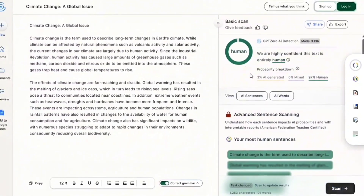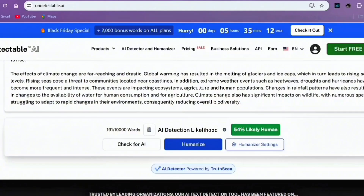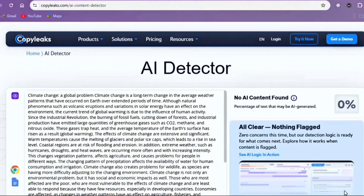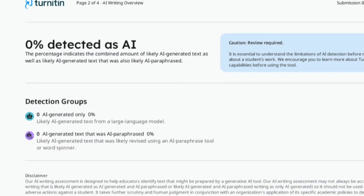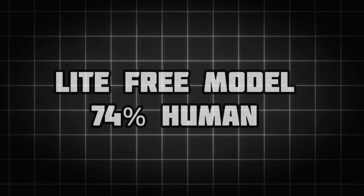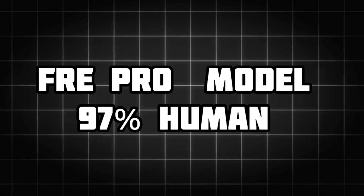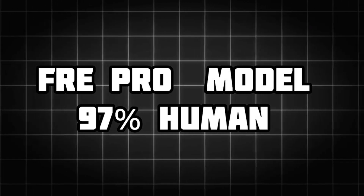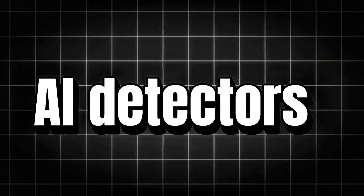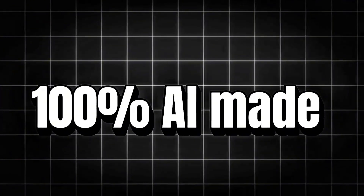I tested the same text across multiple AI detectors. Undetectable AI: 57% human. CopyLeaks: 0% AI, meaning 100% human. And interestingly, the result from Turnitin: 0% AI generated, which is 100% human made. When I tried the Lite version it showed 74% human, but with the Pro version of GPT-Humanizer it's 97%. I strongly recommend you test across more than one AI detector — some tools might still say 100% AI after humanization, and that's normal. You have to compare results across different platforms.